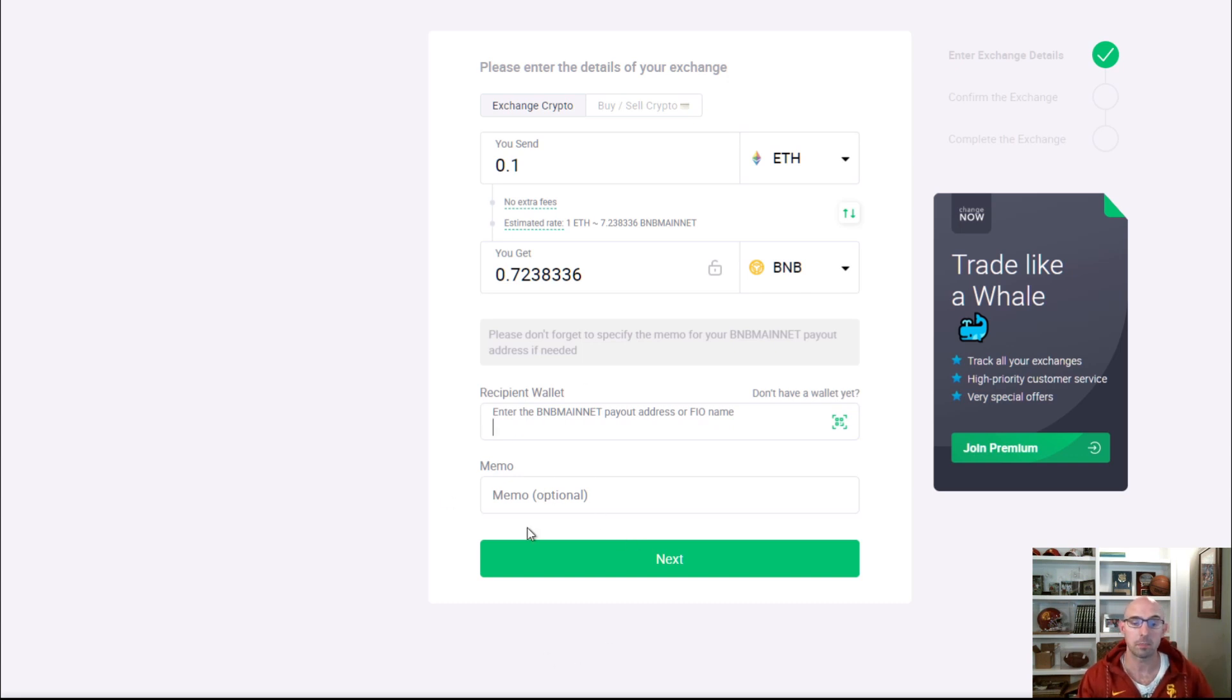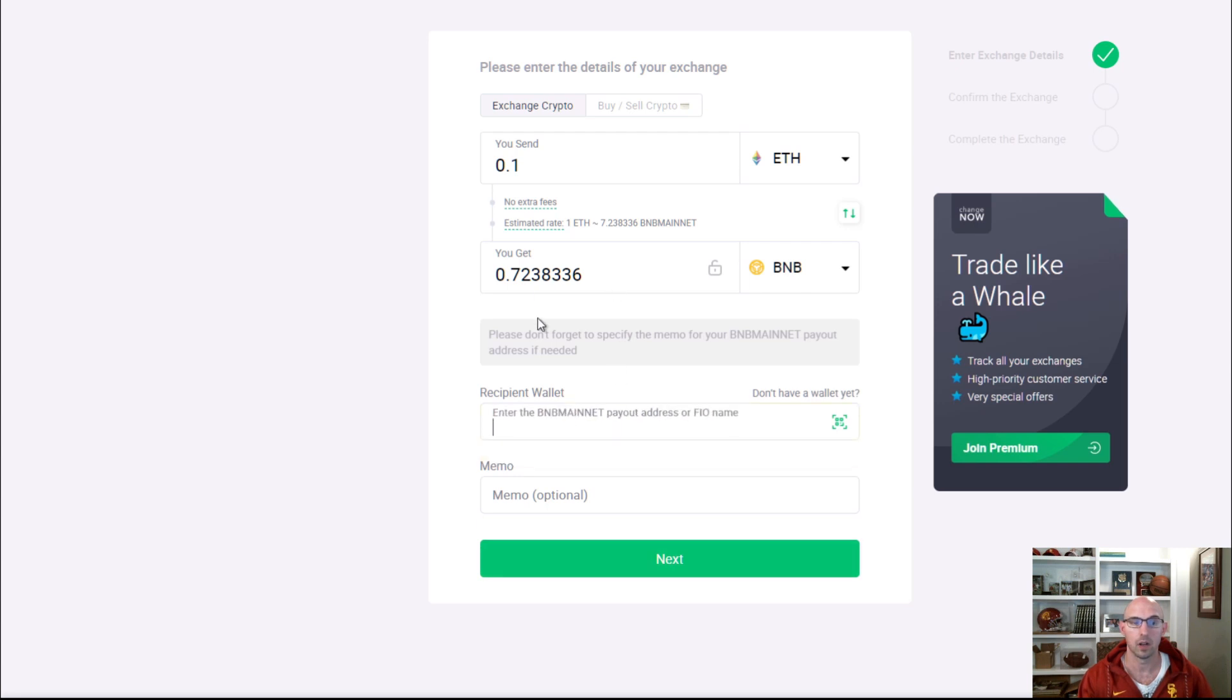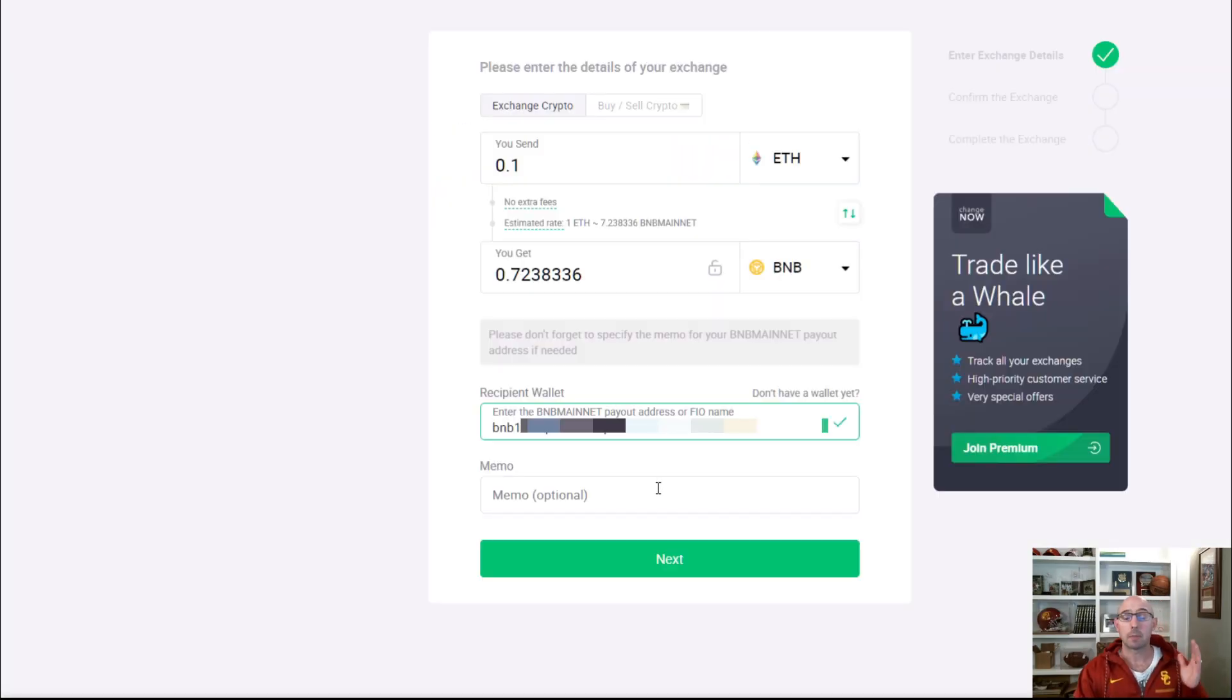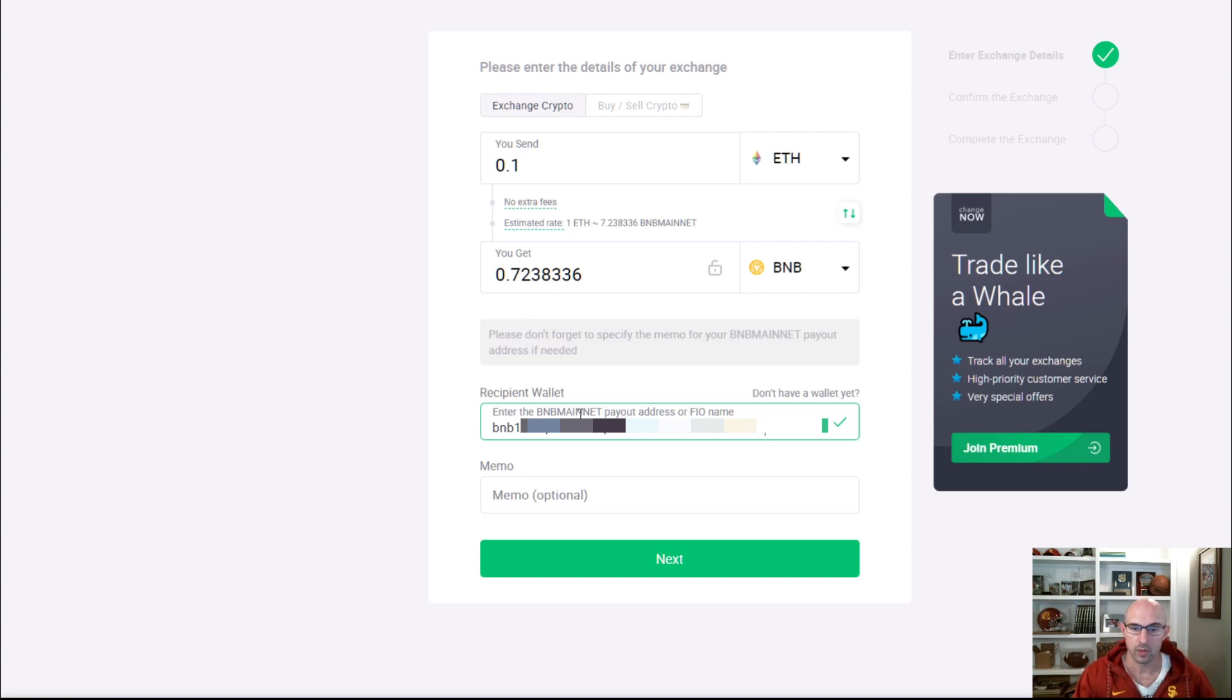You don't need to put a memo if you use Trust Wallet, you click next. I grabbed my Trust Wallet address and put it into the recipient field. As you can see, it has the BNB in the front. I'm going to click next.